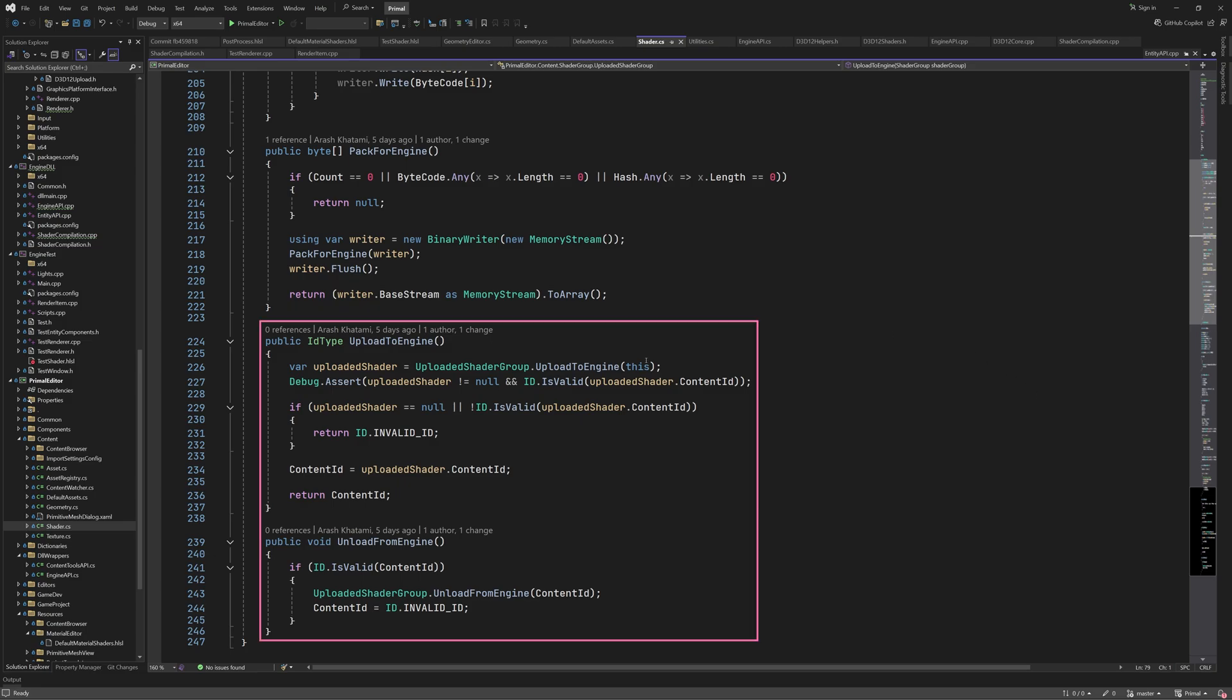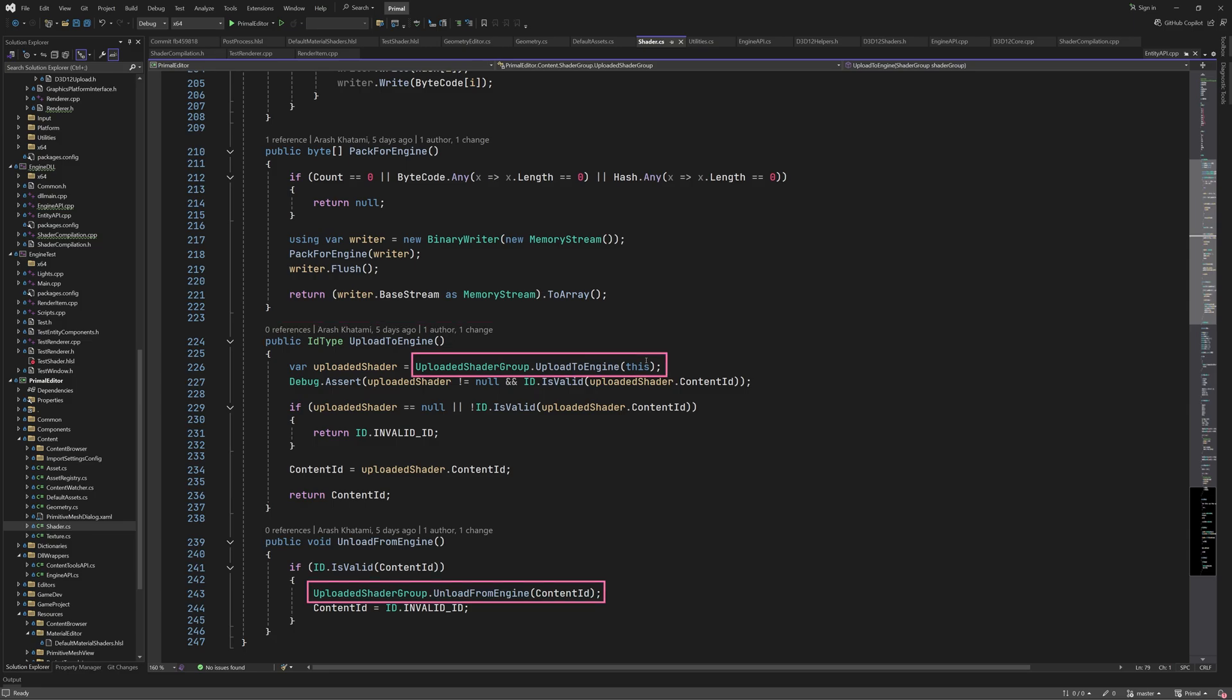There are two more methods for uploading and unloading the shader group. These will simply call the static methods in uploaded shader group class to send the data to the engine or tell the engine to remove a shader group. I'm going to start the next video with going through and explaining this class. This is therefore the end of today's video. Thank you as always for watching and I'll see you next time.